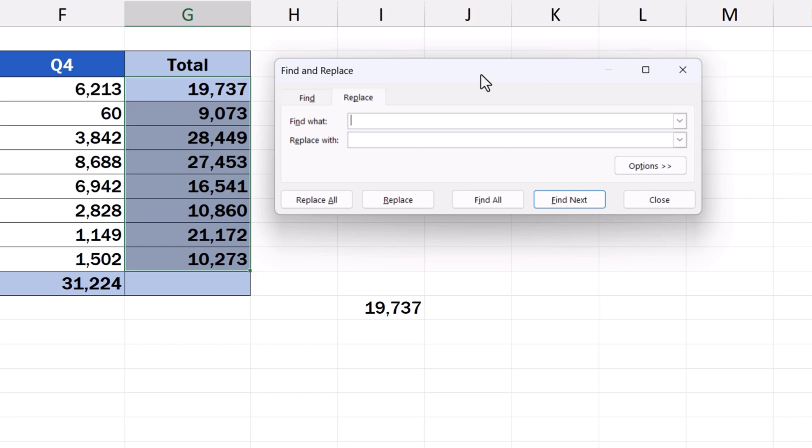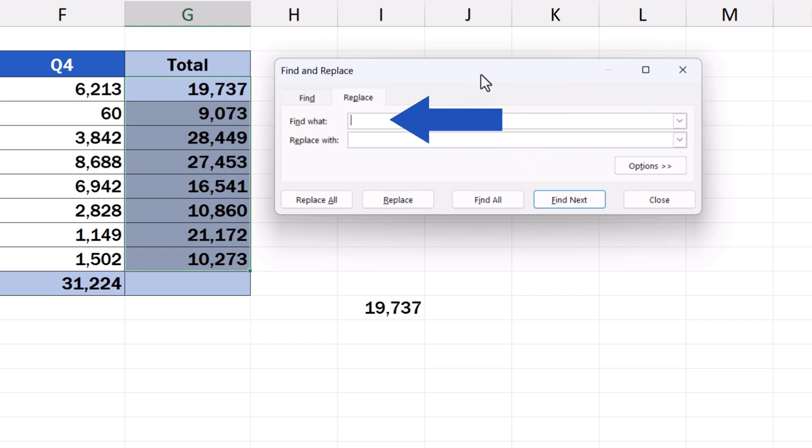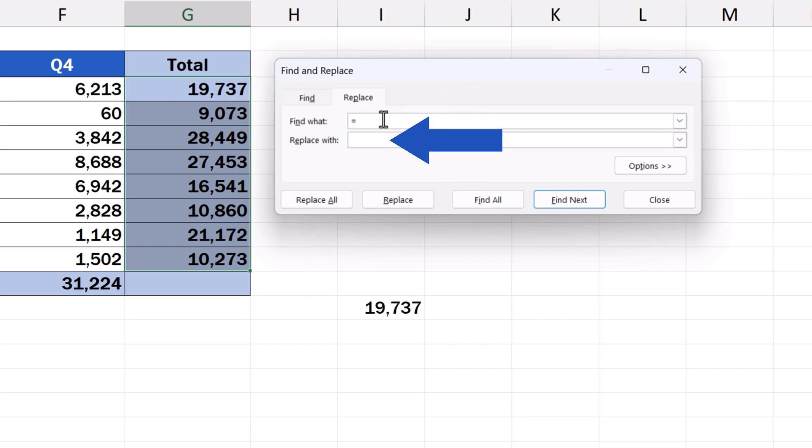Since each formula in Excel starts with the equal sign, we need to replace this sign with another symbol or a set of symbols to turn the formula into a piece of simple text for a short while. We type the equal sign in the field Find What and replace it with characters inserted in the field Replace With. But we need to make sure that the characters we're about to insert are not part of any formula contained in the spreadsheet so that all formulas would stay untouched.